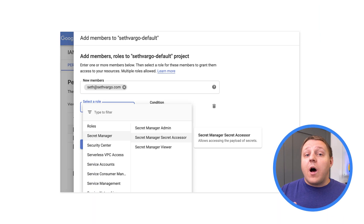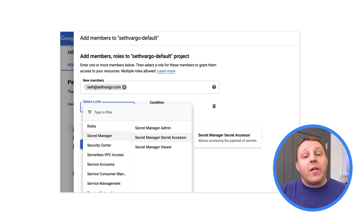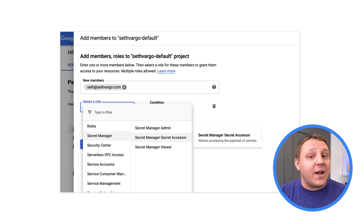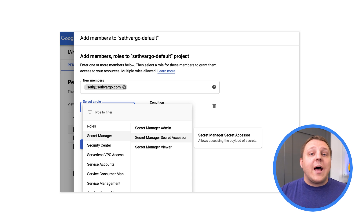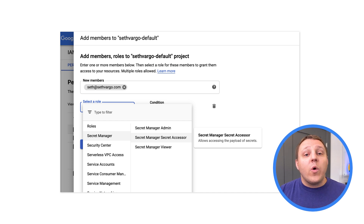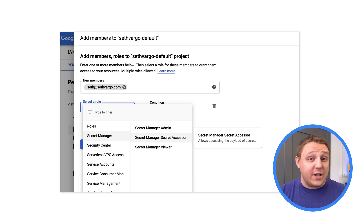I could go to the Cloud IAM settings and grant my Cloud Function service account the Secret Manager Accessor permissions. But as we learned from Nick, that isn't a best practice, because that would allow my Cloud Function to access all of the secrets in the project. Instead, we want to follow the principle of least privilege and grant access only to the secrets that my Cloud Function needs.